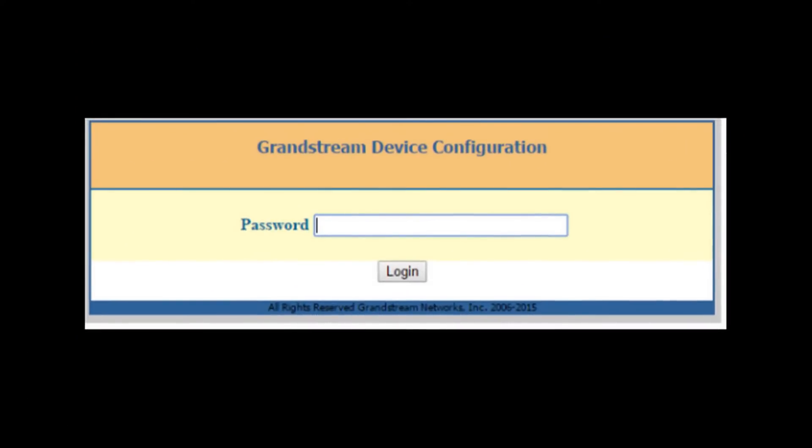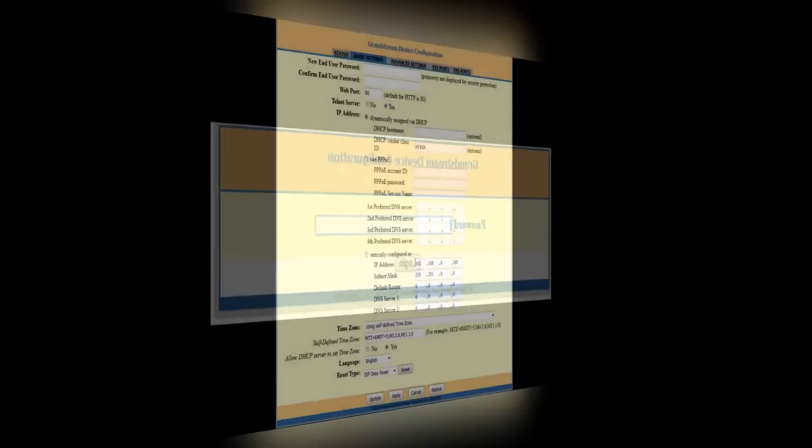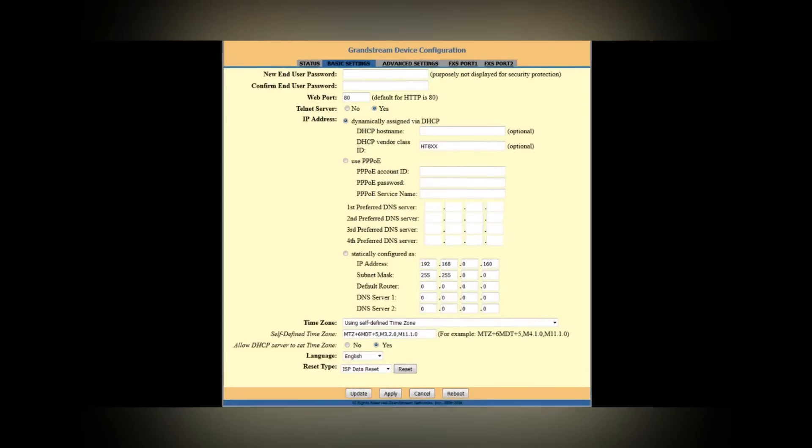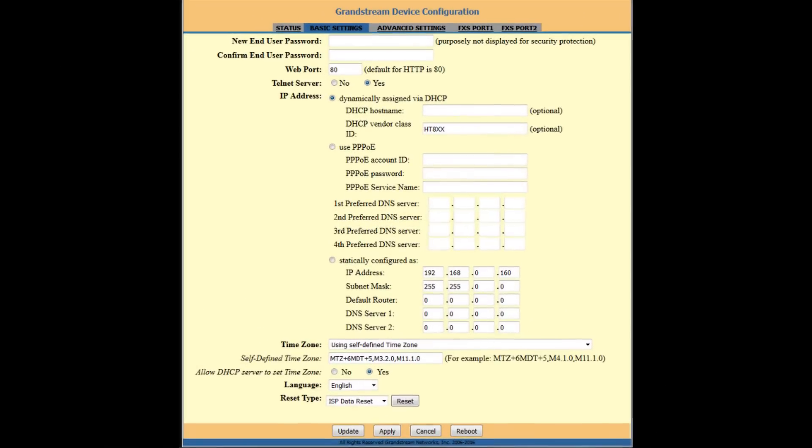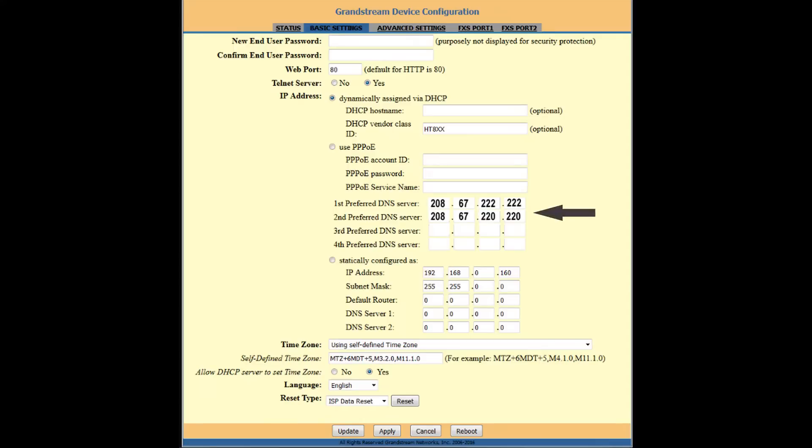Now this is the login window for the Grandstream device. If your device is new or has been factory reset, the login information is admin, A-D-M-I-N, server, and click apply.